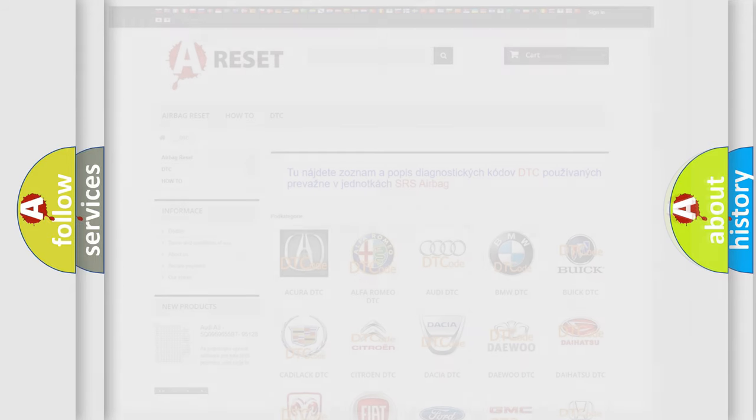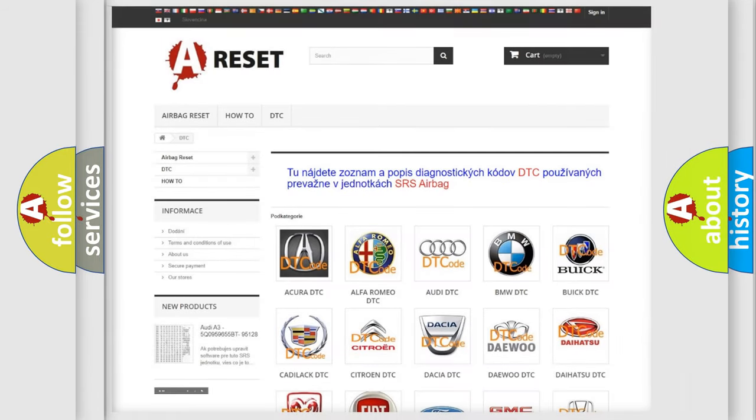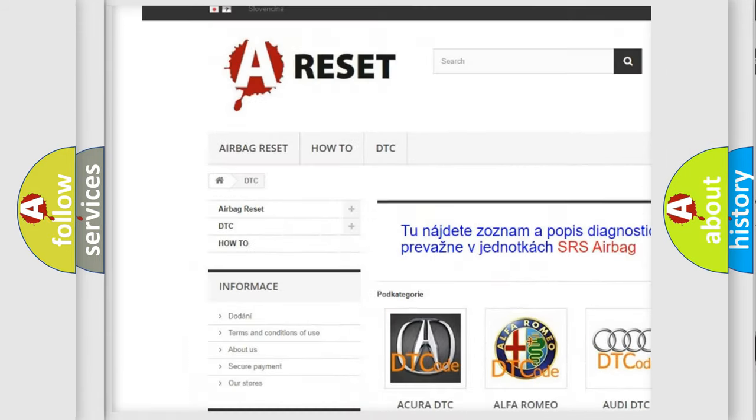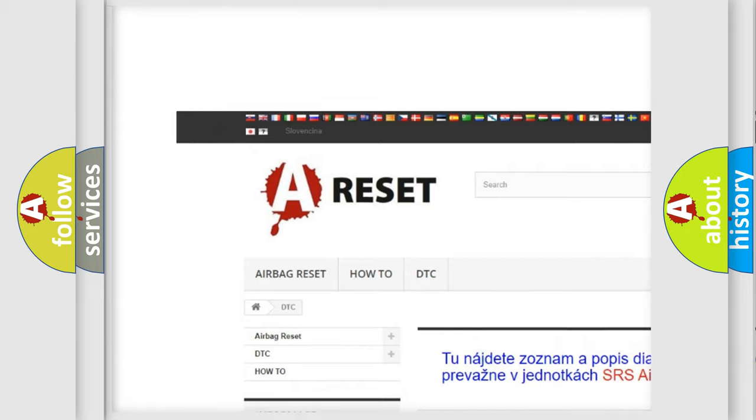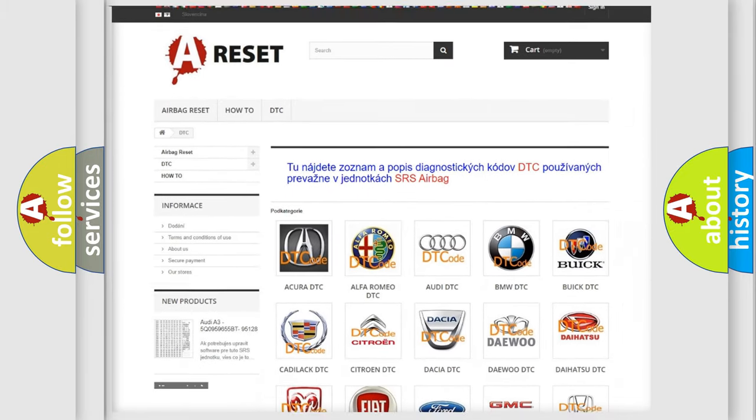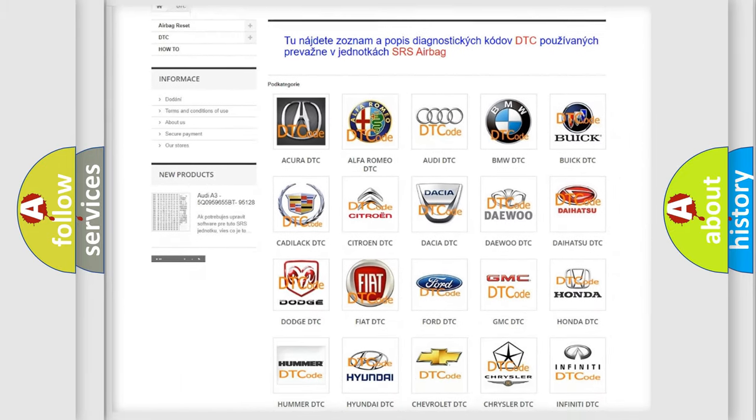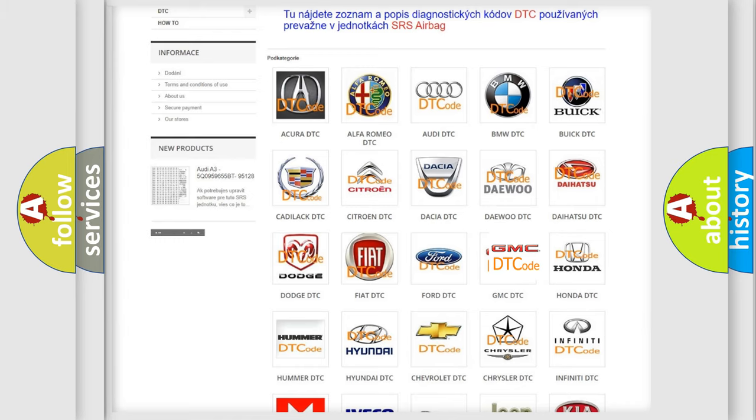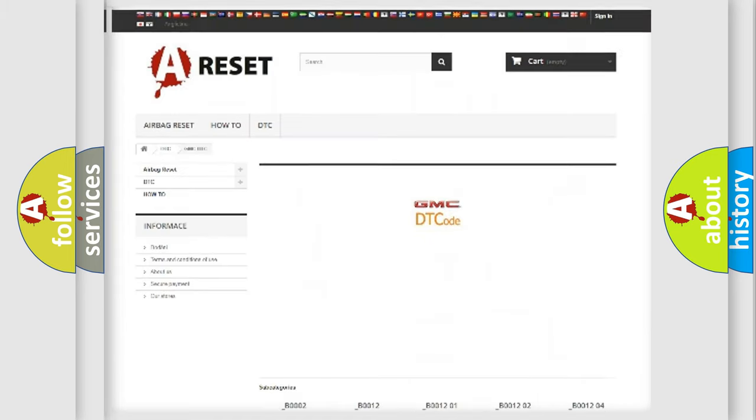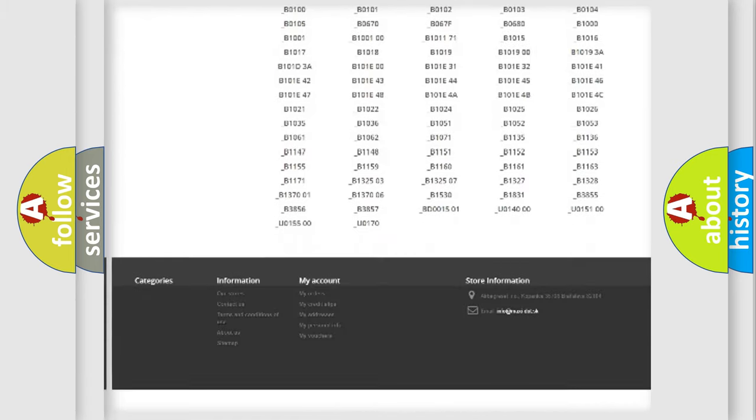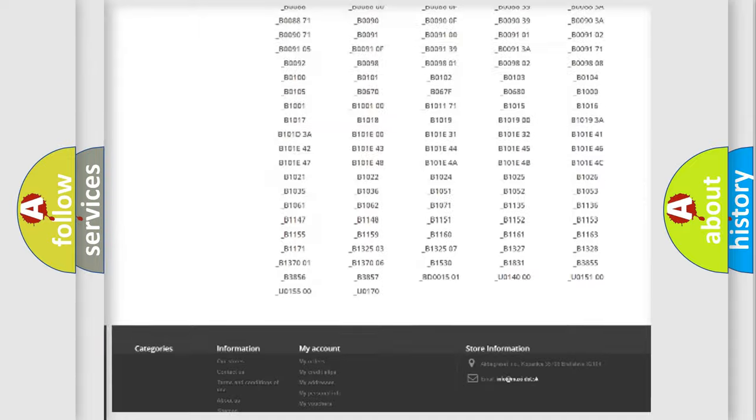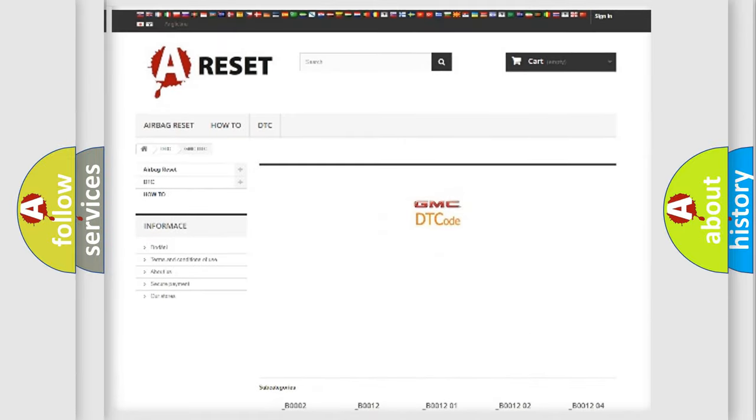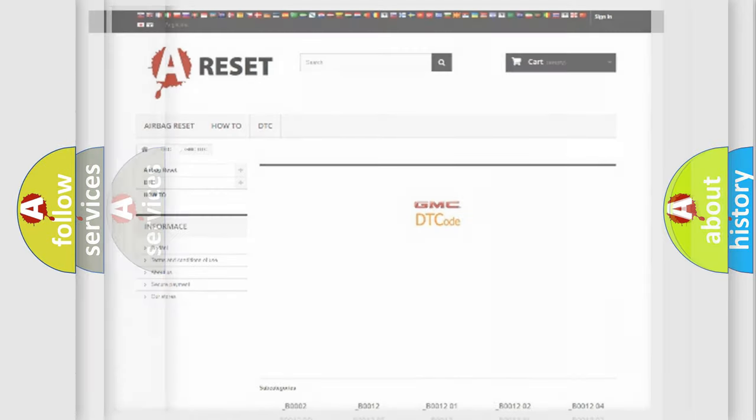Our website airbagreset.sk produces useful videos for you. You do not have to go through the OBD2 protocol anymore to know how to troubleshoot any car breakdown. You will find all the diagnostic codes that can be diagnosed in GMC vehicles, and many other useful things.